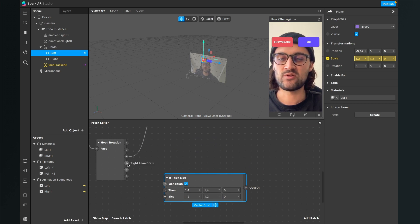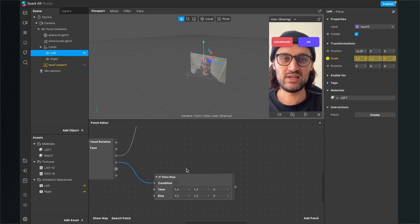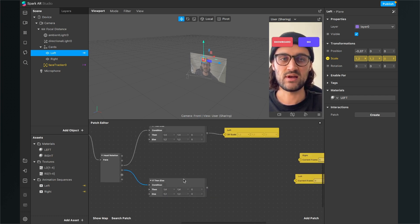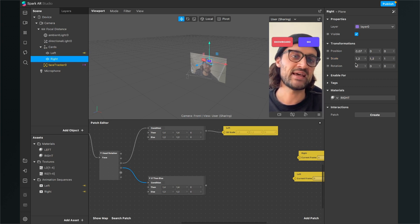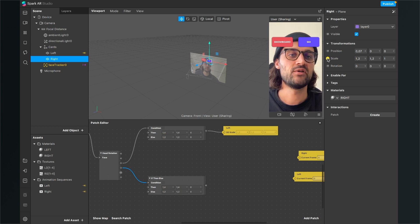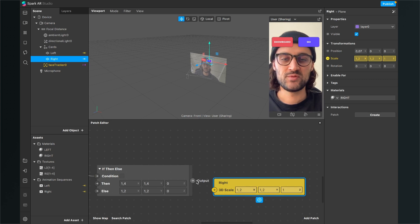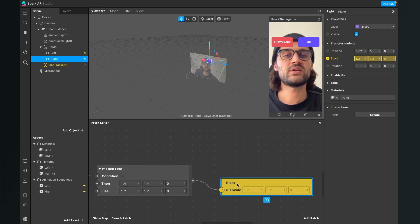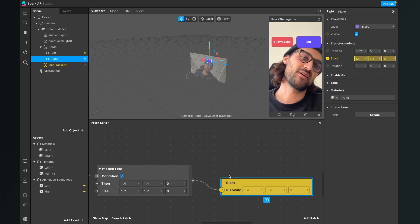Do the same for the right side: copy and paste the If Then Else patch and connect the Right Lean State output of the Head Rotation patch to the condition input. Leave the values as they are, then go to the cards, click on the right plane, go to the right-hand side, and extract the scale property to the Patch Editor by clicking the little arrow next to Scale. Connect the If Then Else output to the right scale input. Now we have animated both cards.